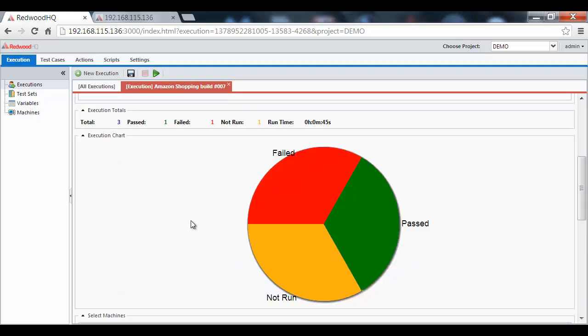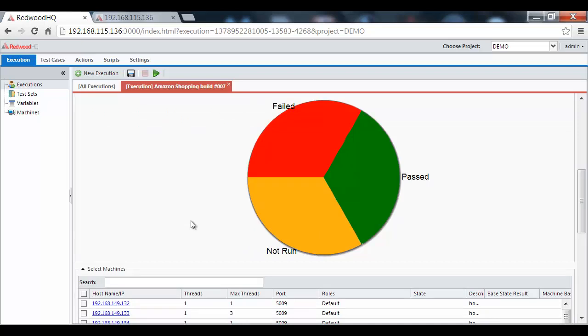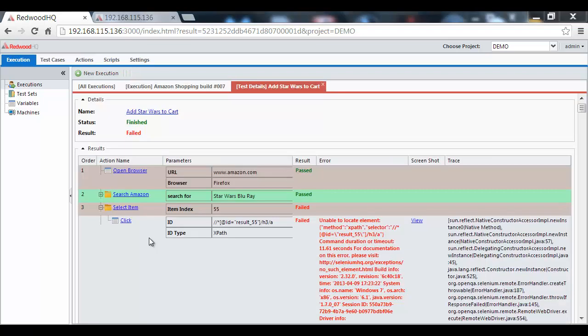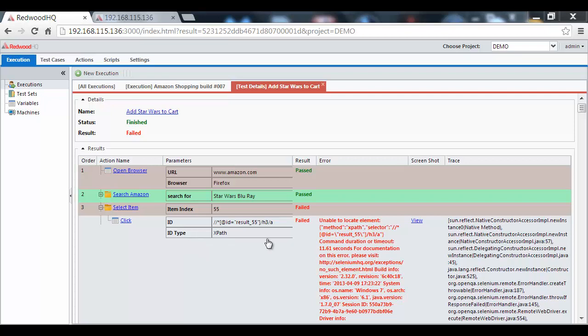But let's analyze the failed test case in more details. The details here show the actions that were executed, their values, and automatically expands to the action which has failed. I have purposely failed it by specifying invalid item index, and that's why we get an error that the Selenium was not able to locate this element.